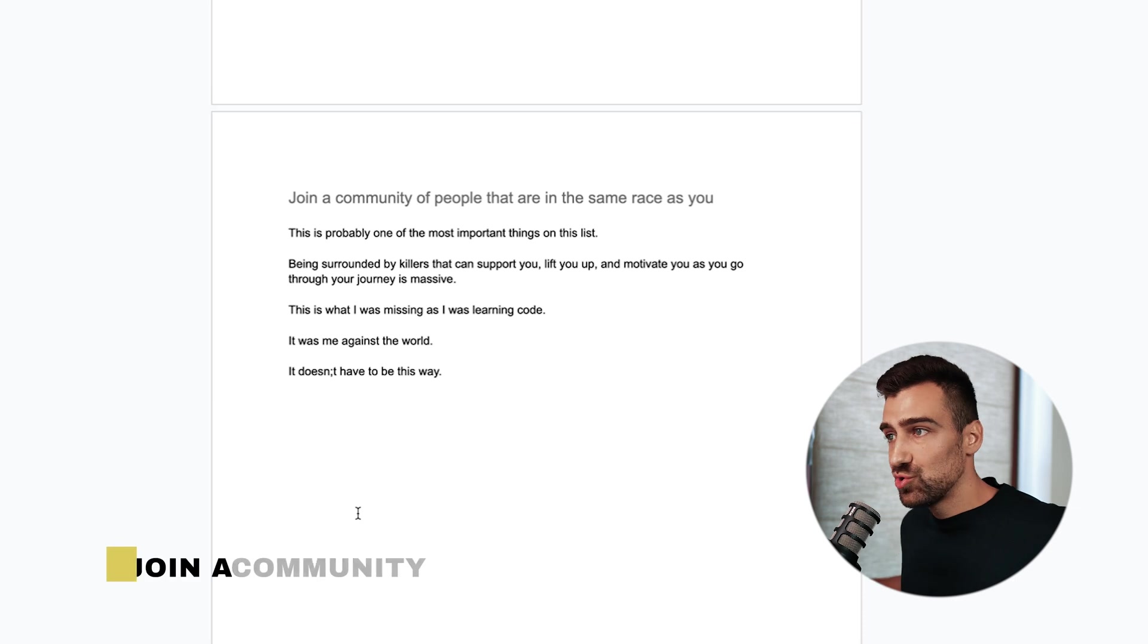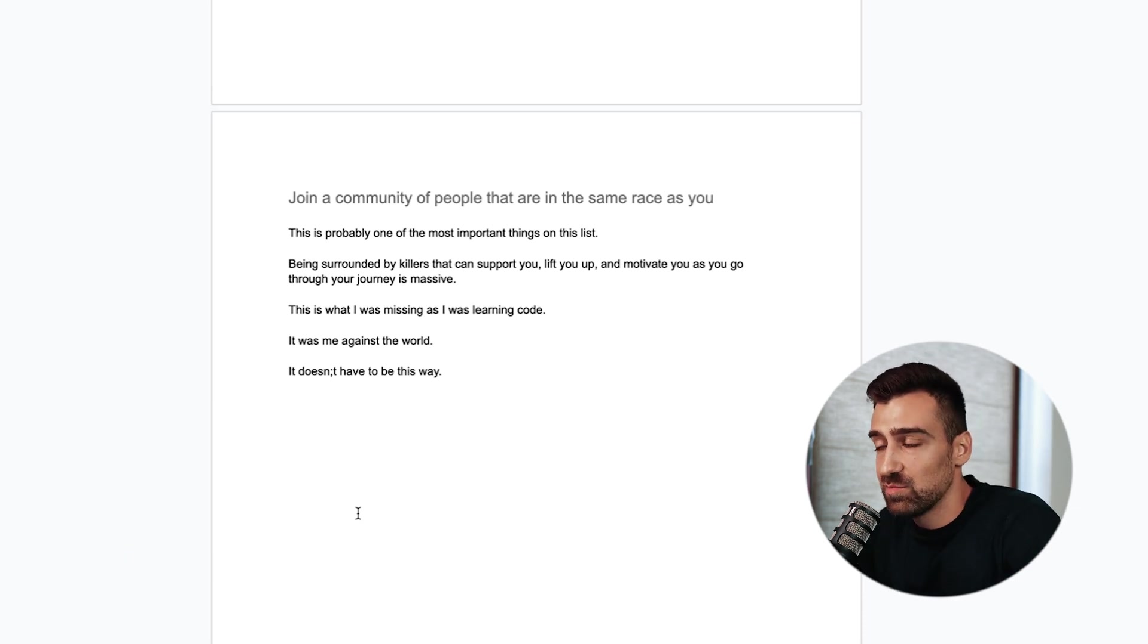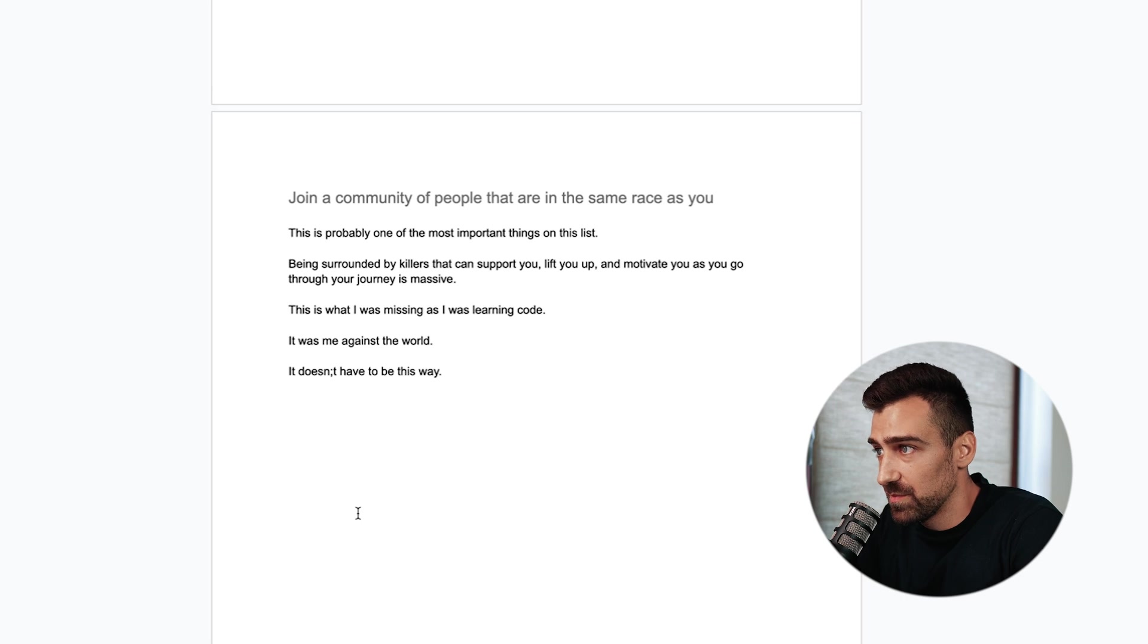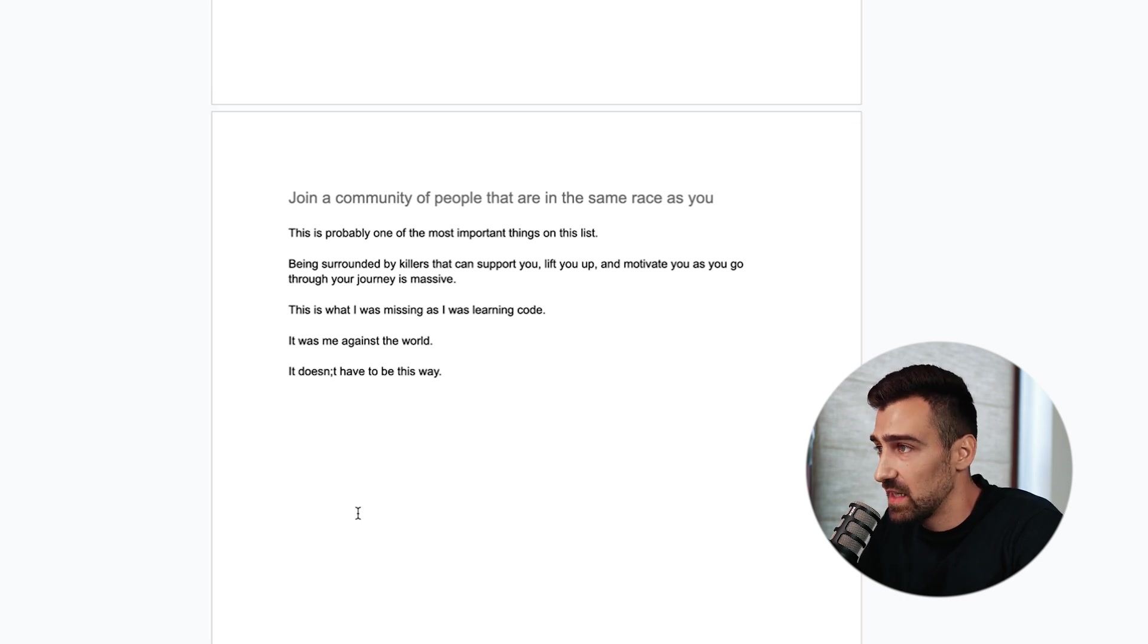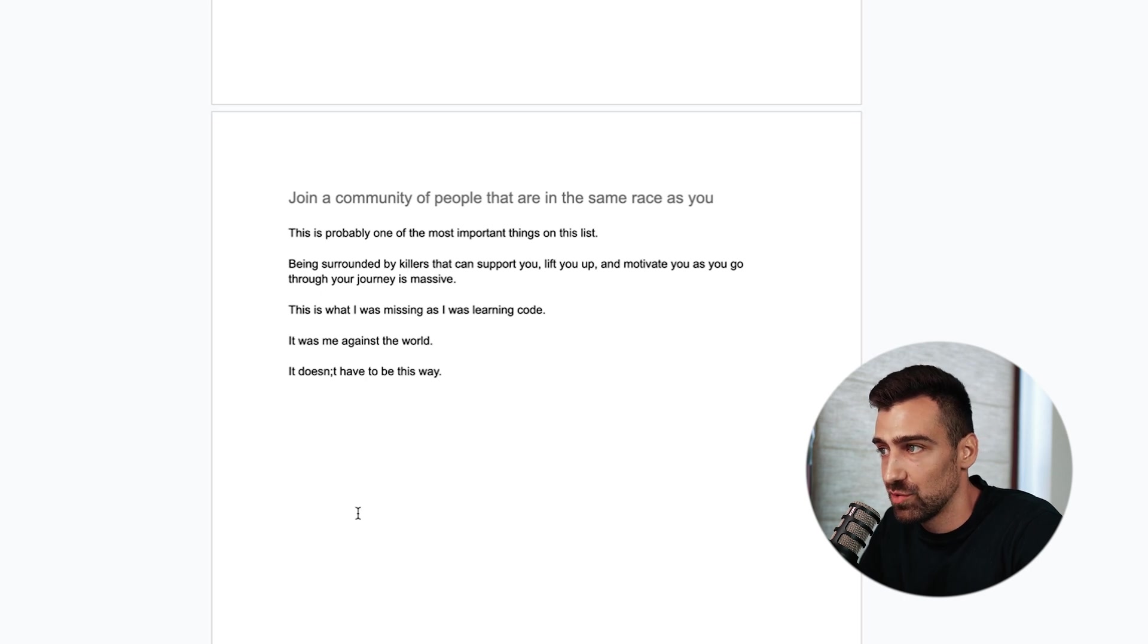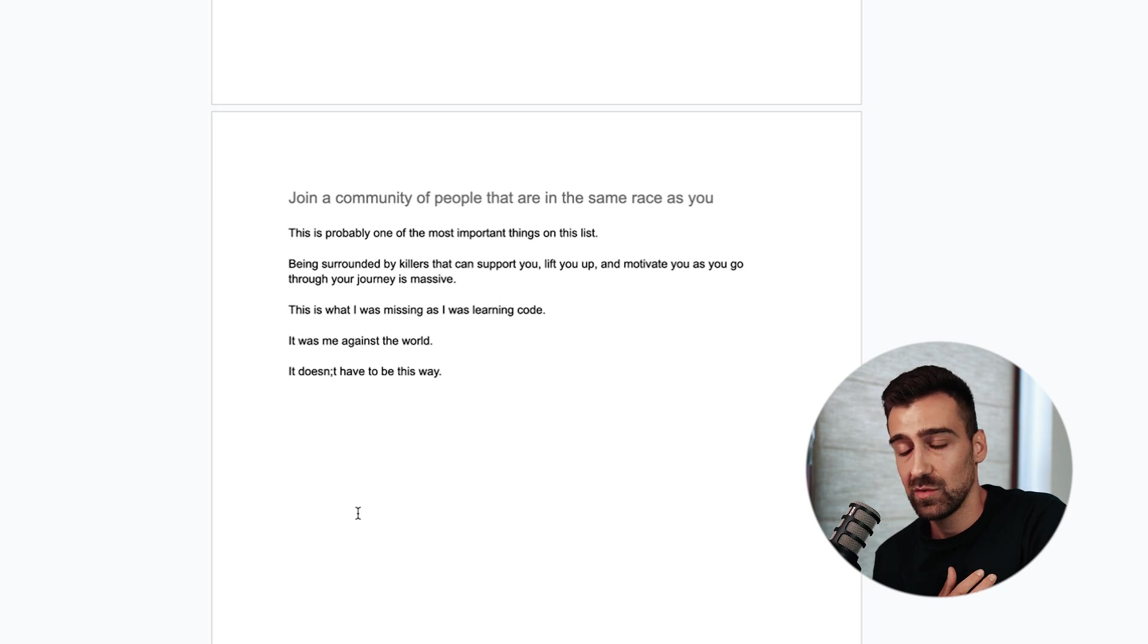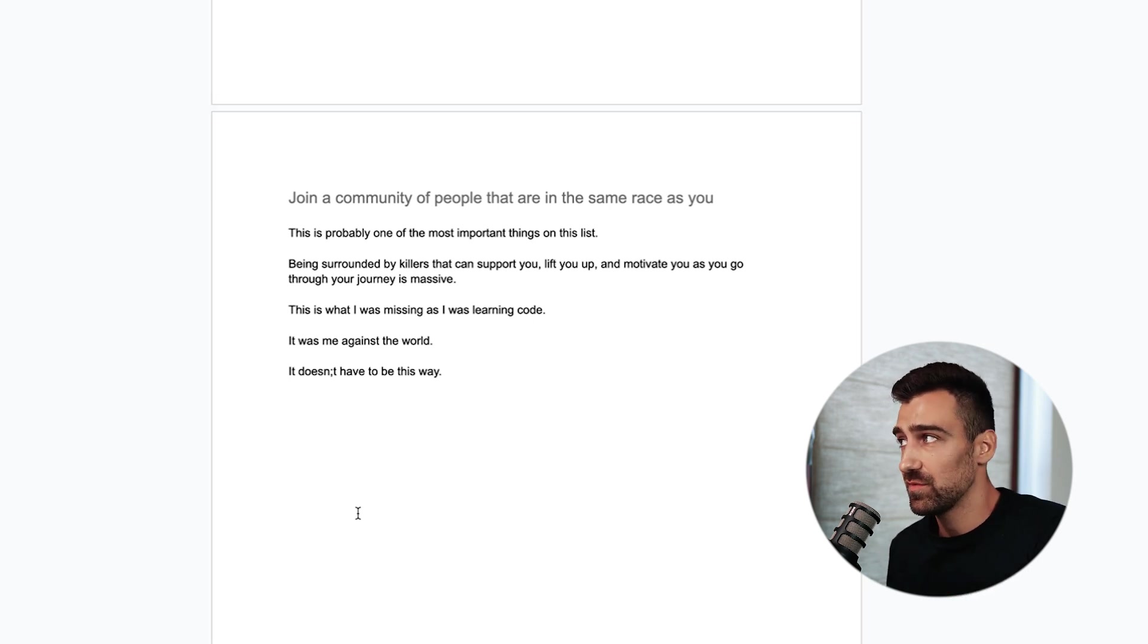And the last thing is to join a community of people that are in the same race as you. This is probably one of the most important things on this list. Being surrounded by killers and savages that can support you, lift you up, and motivate you as you go through your journey is massive. This is what I was missing when I was learning code. It was me against the world. It doesn't have to be this way.